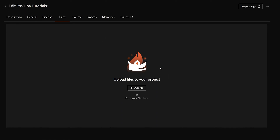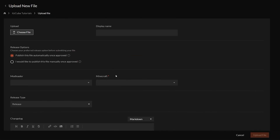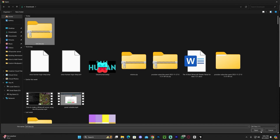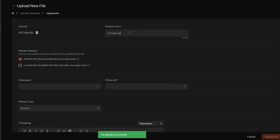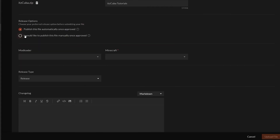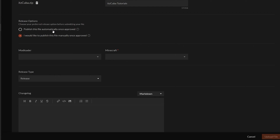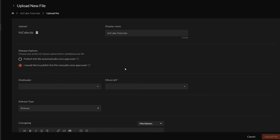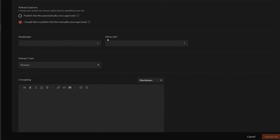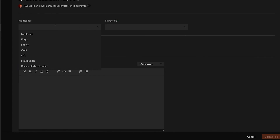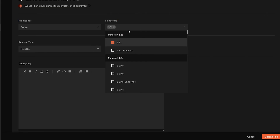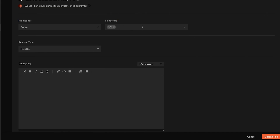Once you hit Create, you'll be on the file upload step. Click Add File, then choose the zip file for your modpack. Change the display name — this is what shows when people search for your modpack. For release options, if you want this modpack to go online automatically, choose 'Publish this file automatically once approved,' because CurseForge has to approve it first. For the mod loader, choose whichever you used — in my case, Forge. For Minecraft version, choose the version you used, such as 1.21.